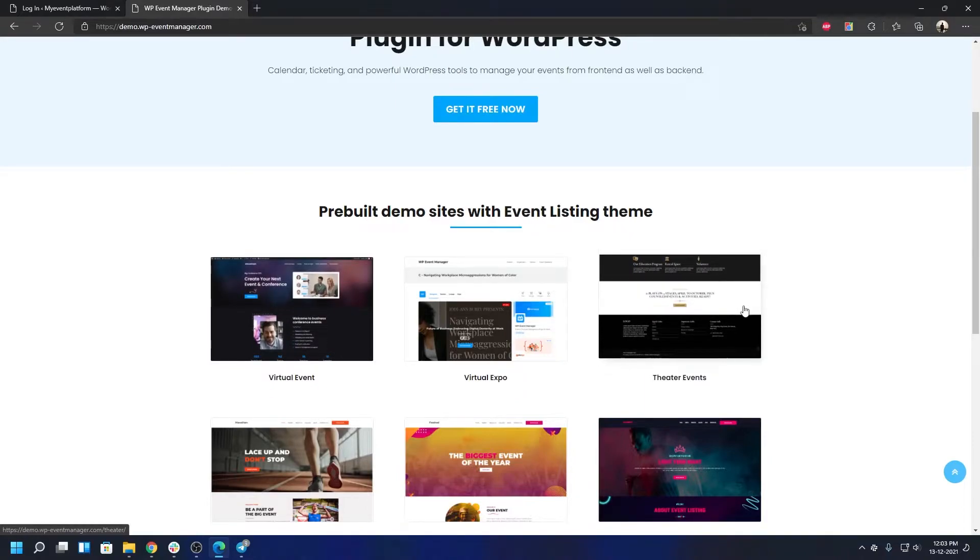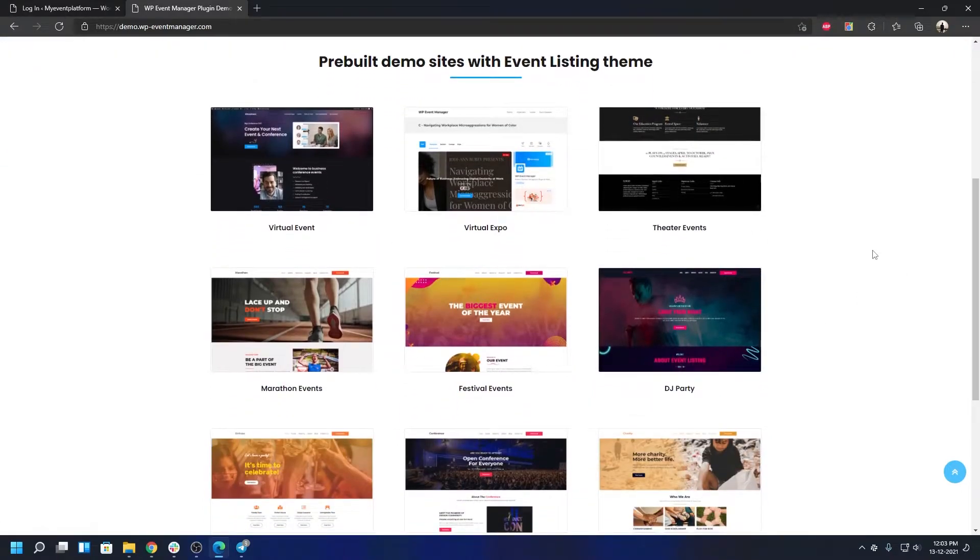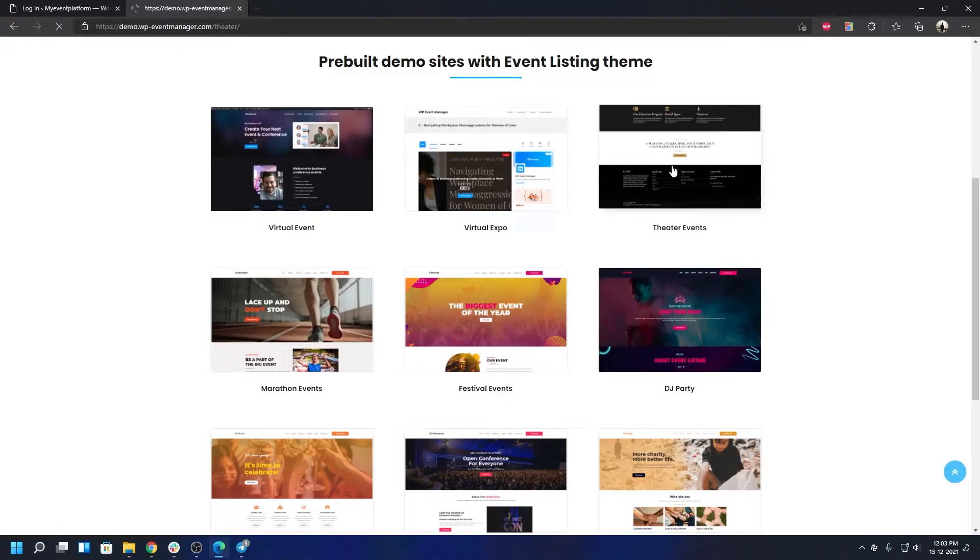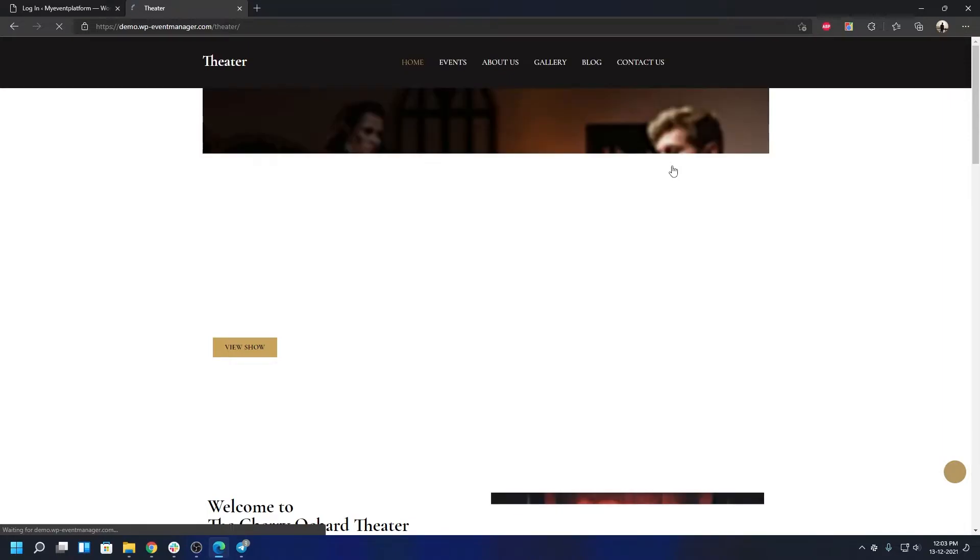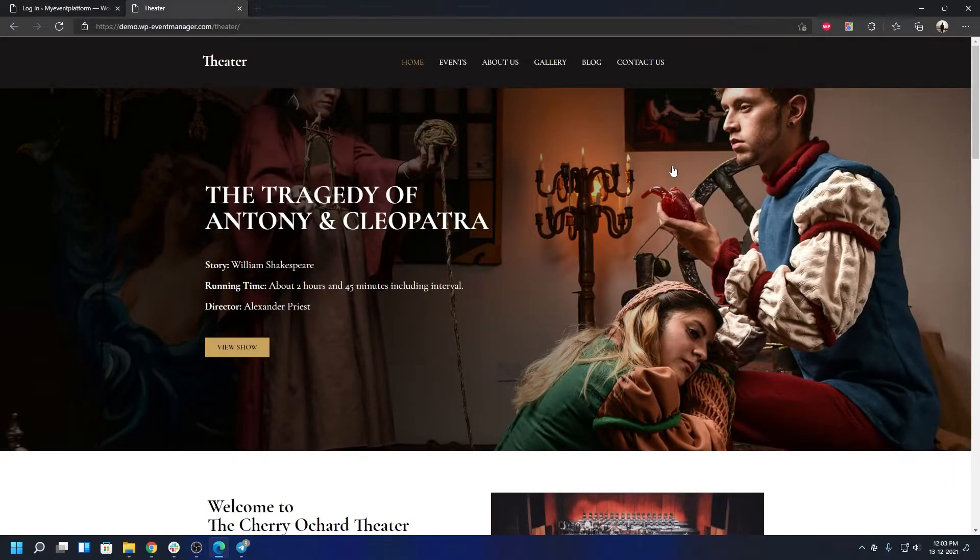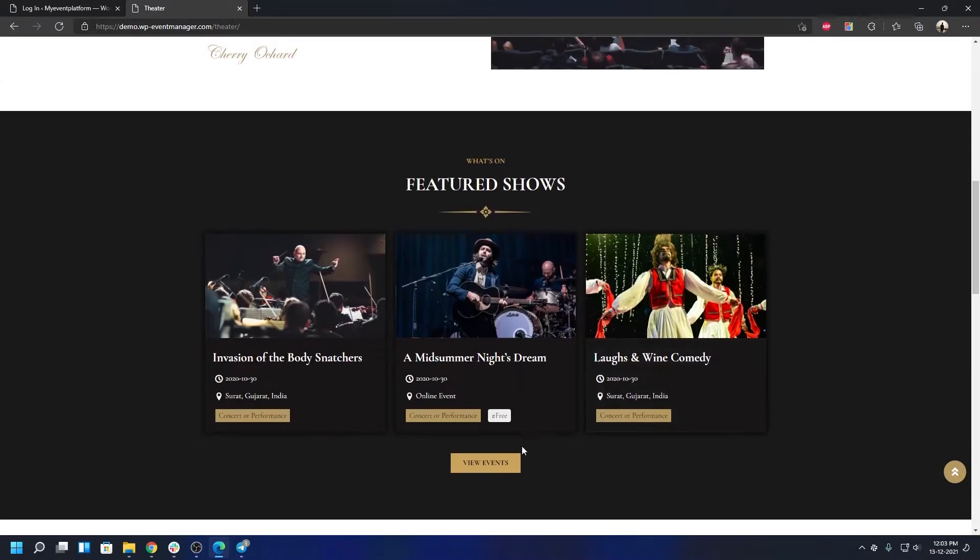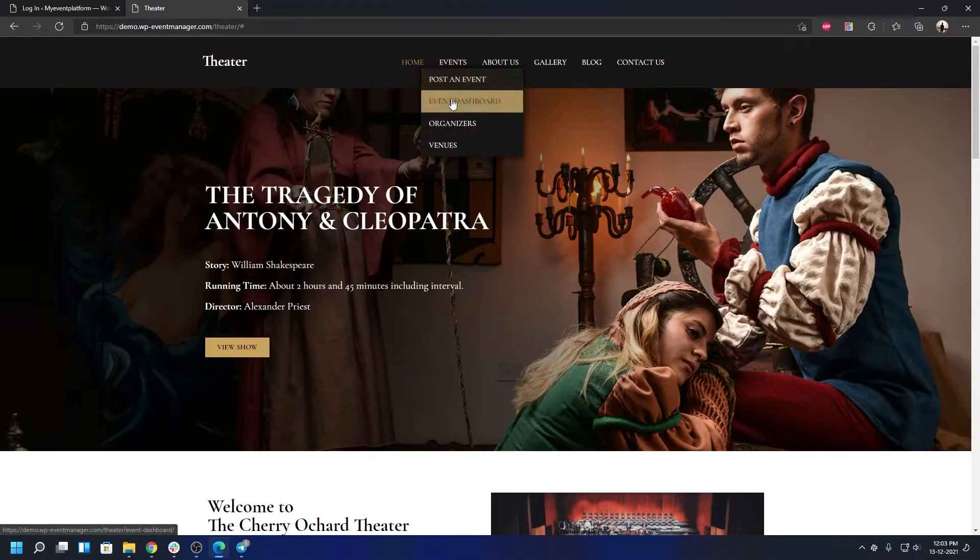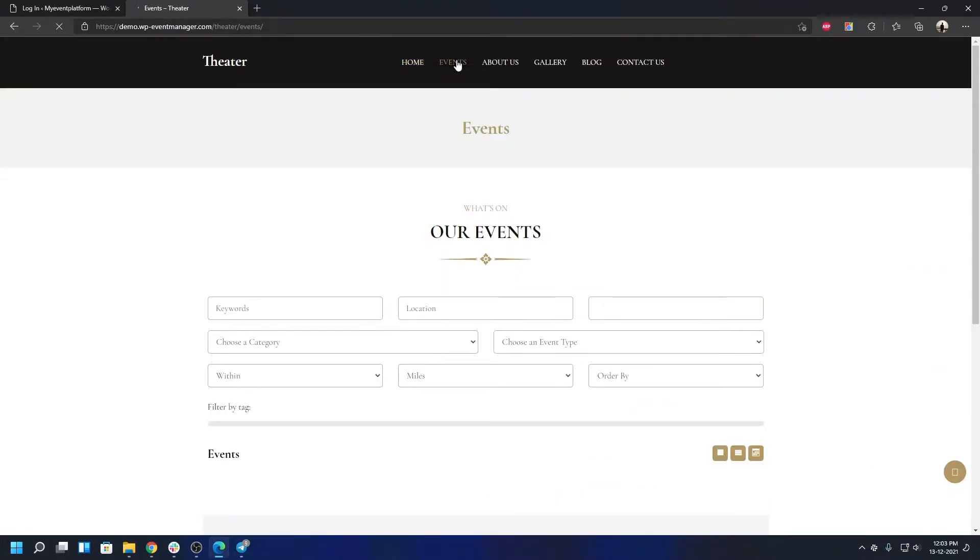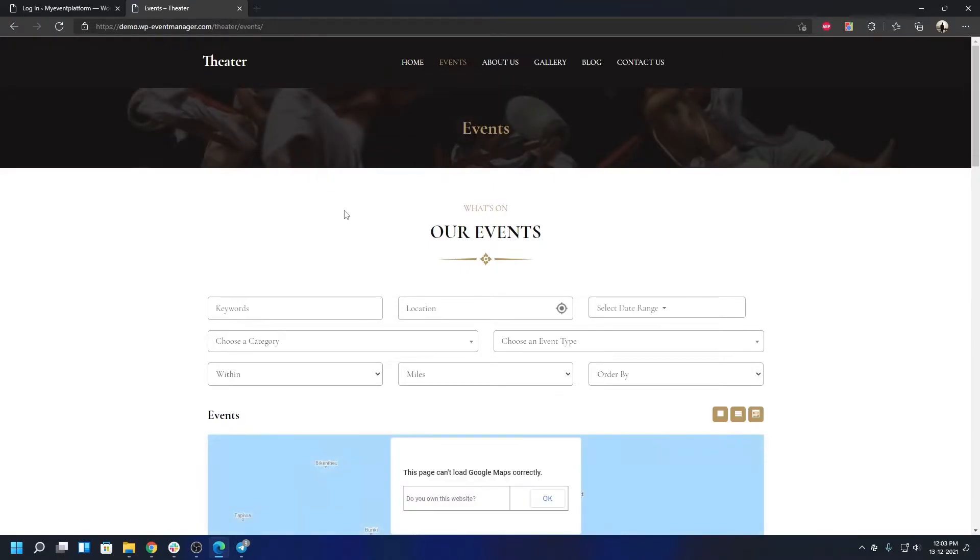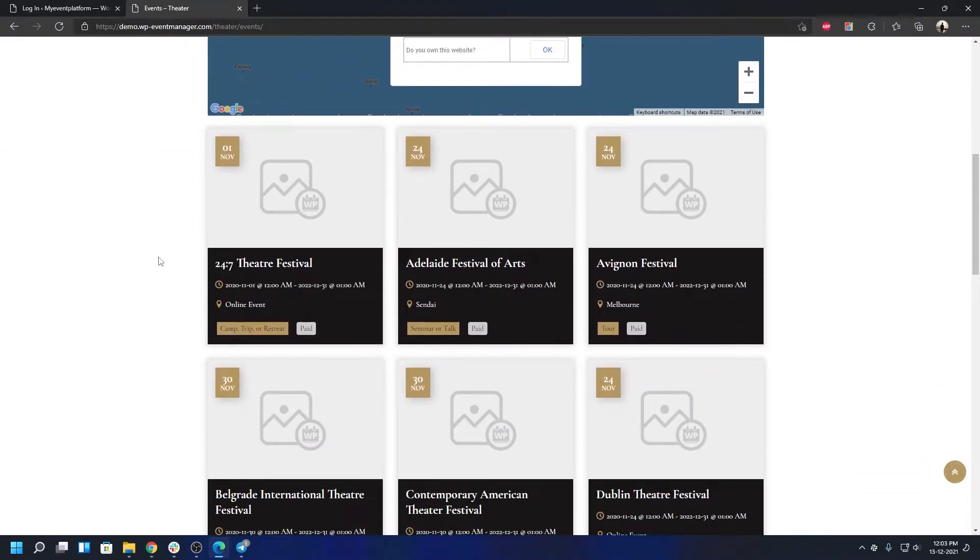Let's say if you want to check out how the theater one looks in action, you can just click on that one. It will take you to a sub-site where you will be able to experience the theater child theme only, the styling of it. Let's go to events and we're going to take a look at how the event listing looks in this child theme. As you can see it looks like this.